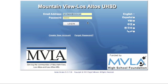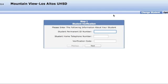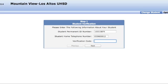When you return to the login page, enter in your new email and log in. The next step will ask you to enter in the student information so that it can access a student account. Enter the student permanent ID number, the student home telephone number, and the verification code to proceed to the next screen.